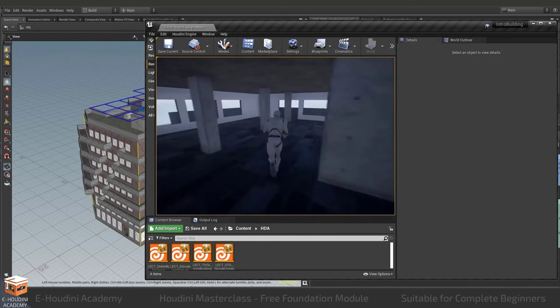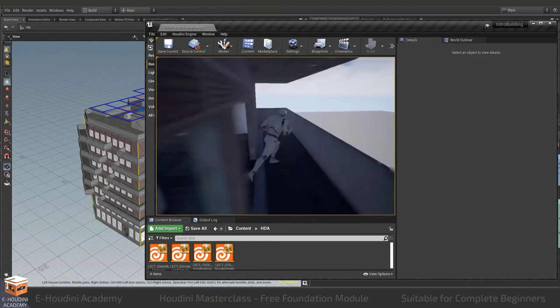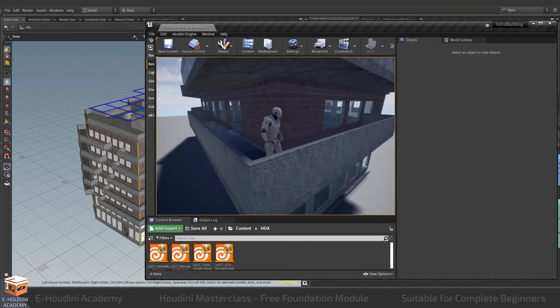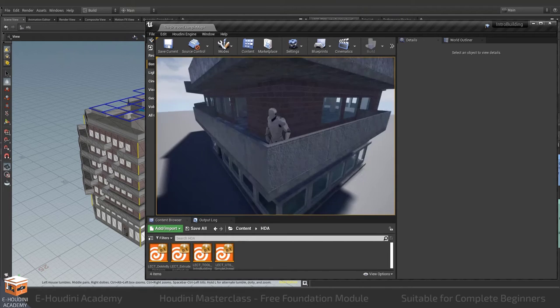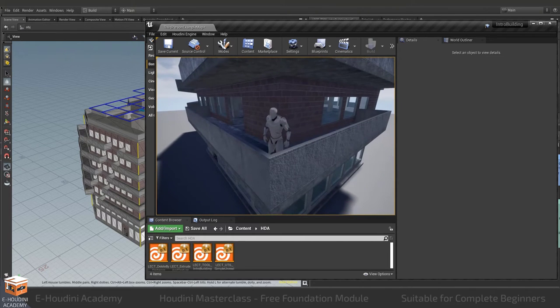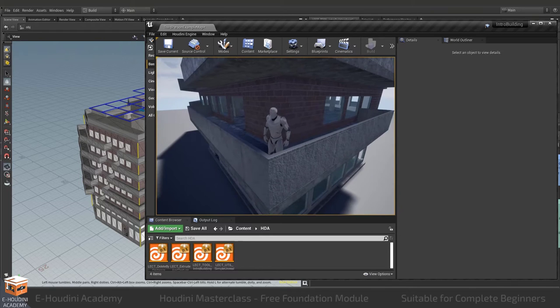Let's find a balcony and we can also walk around the corner of our balcony over here. So all of this works because we've created the correct information from Houdini and sent it to the game engine.